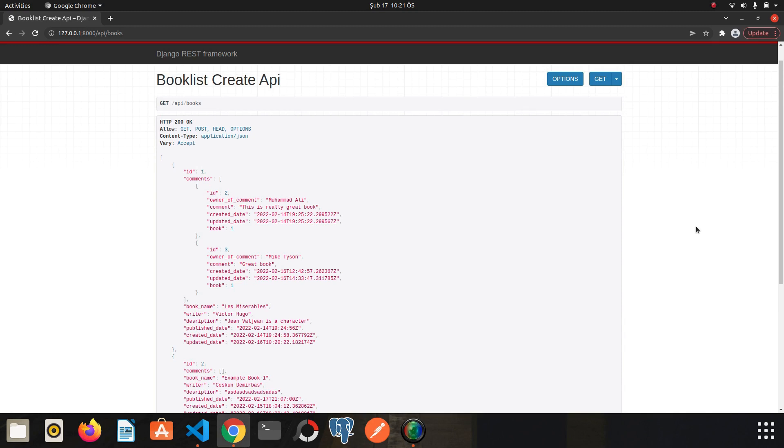The process of creating comments will be a little different from creating a book because we used a foreign key one-to-many relation. So we need to associate comment with the book while creating. We need to know how these processes are done in the background. The friends who deal with Django are already familiar with these issues, but since this video series is from zero to advance I will not hesitate to go into details. First we will understand the logic of creating comment on shell, and then we will continue. So let's get started.